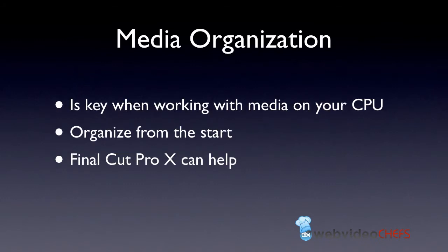Now, here's one more thing before we jump into Final Cut Pro 10. It's really about media organization. All of this is smoke and mirrors if you do not have your media in an organized way. I want to show you how I keep my media and how I keep things on my hard drive, but your workflow may be different.